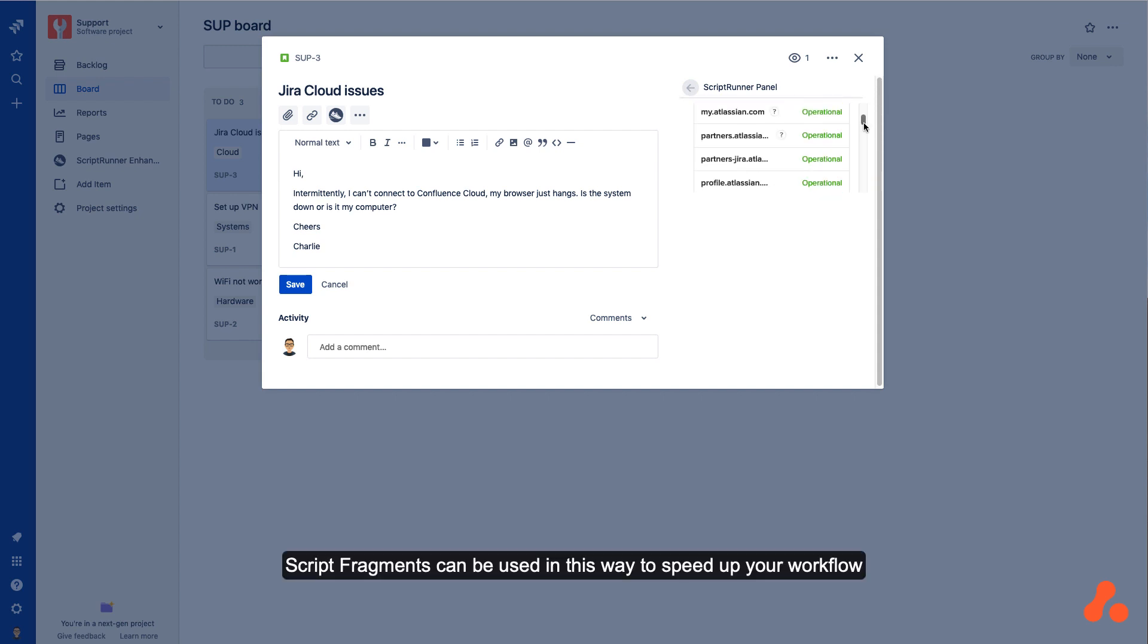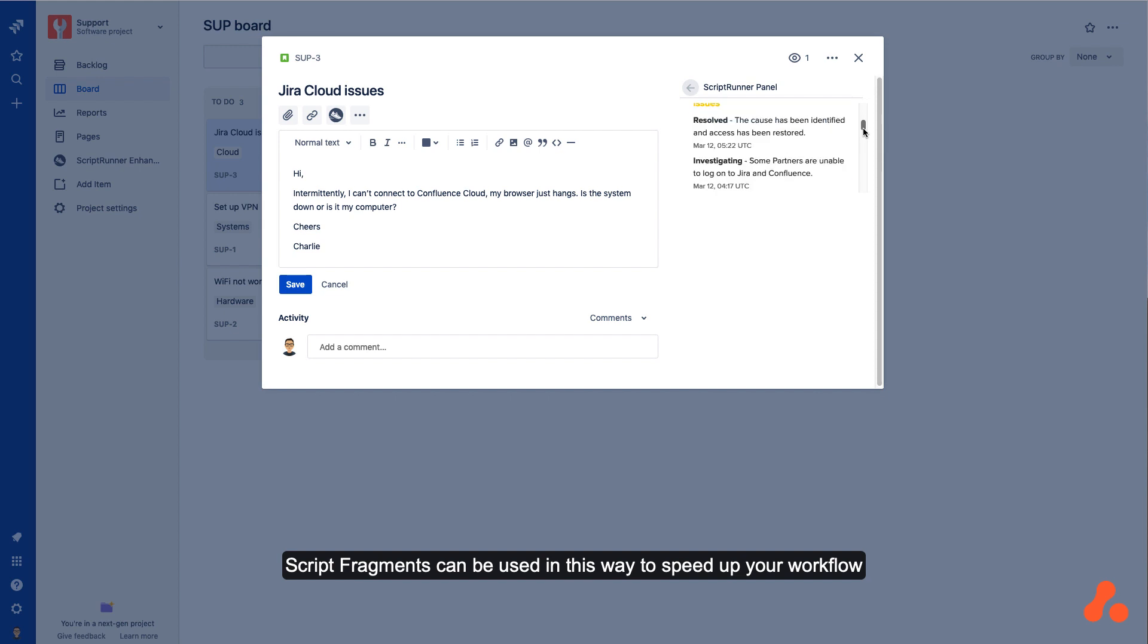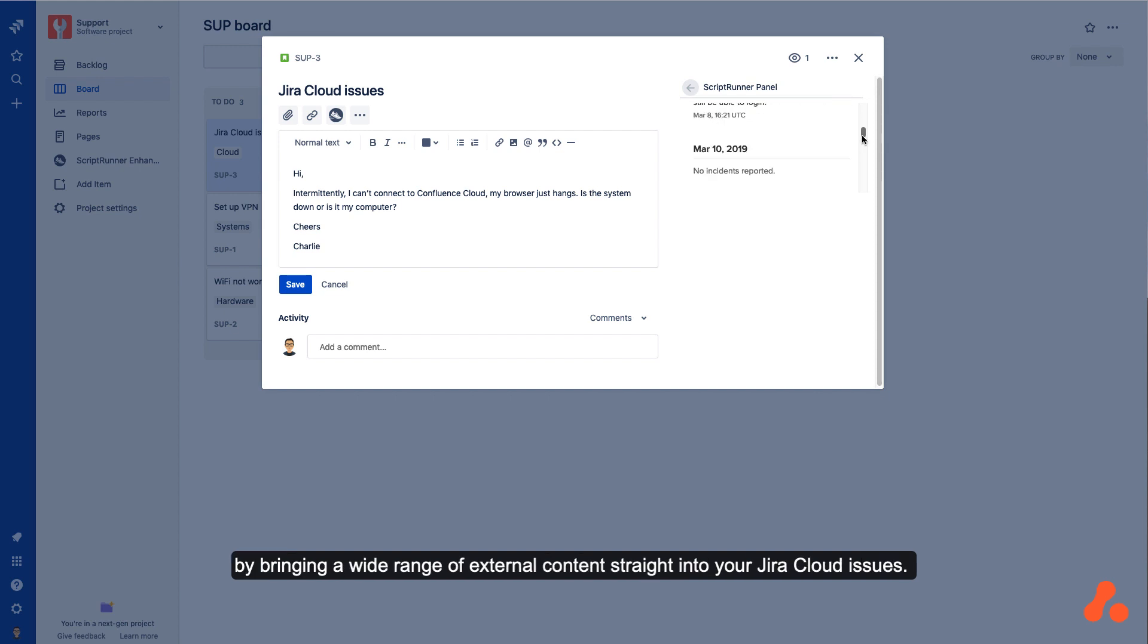Script Fragments can be used in this way to speed up your workflow by bringing a wide range of external contents straight into your Jira Cloud issues.